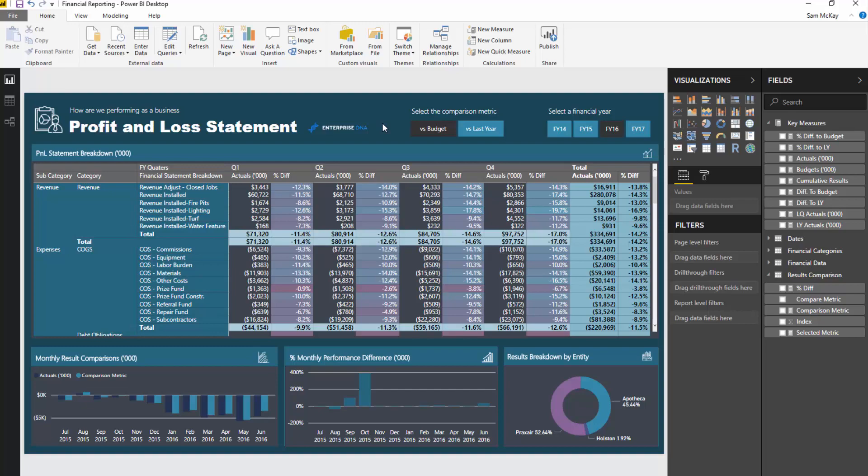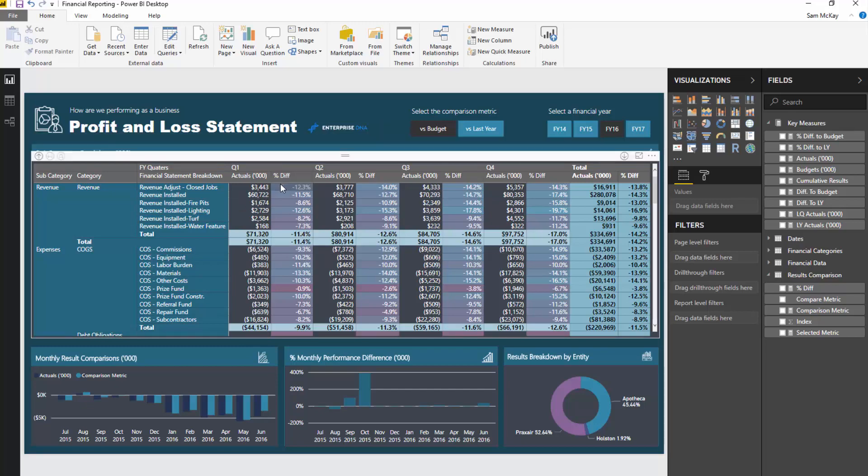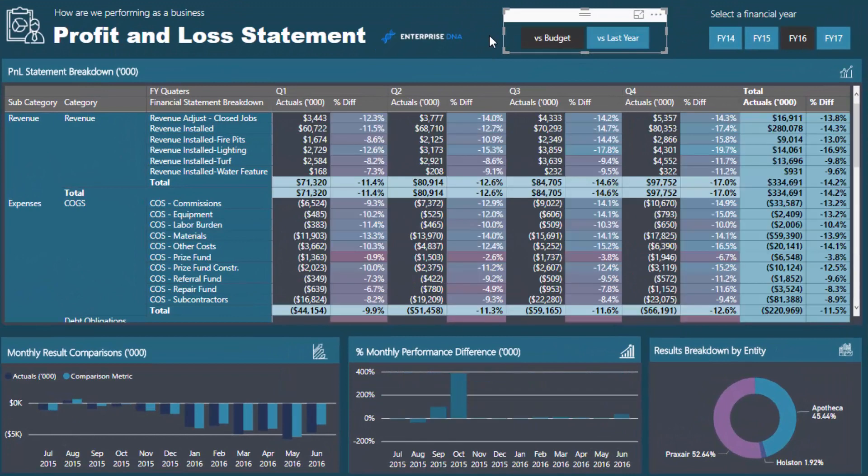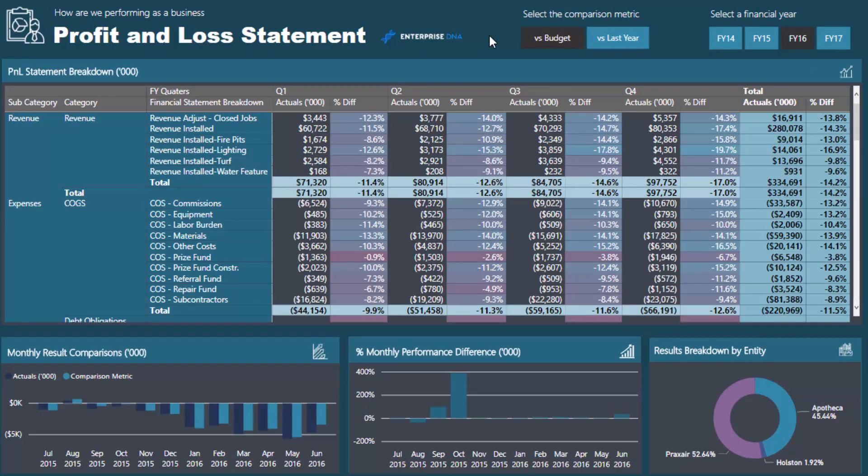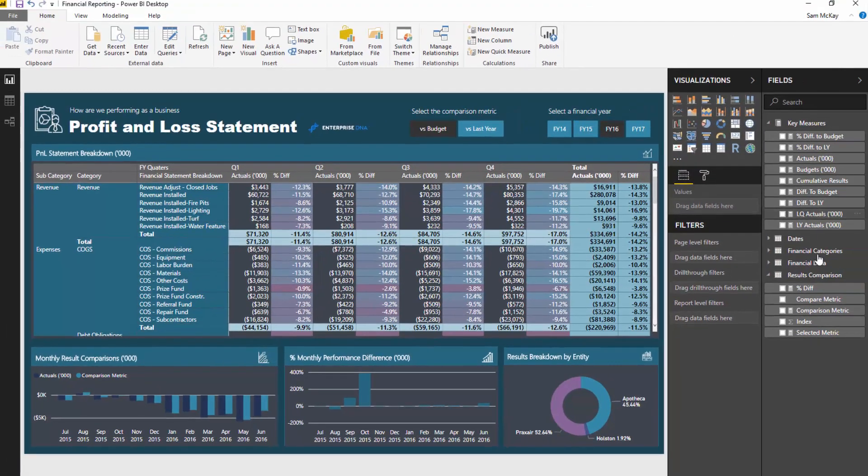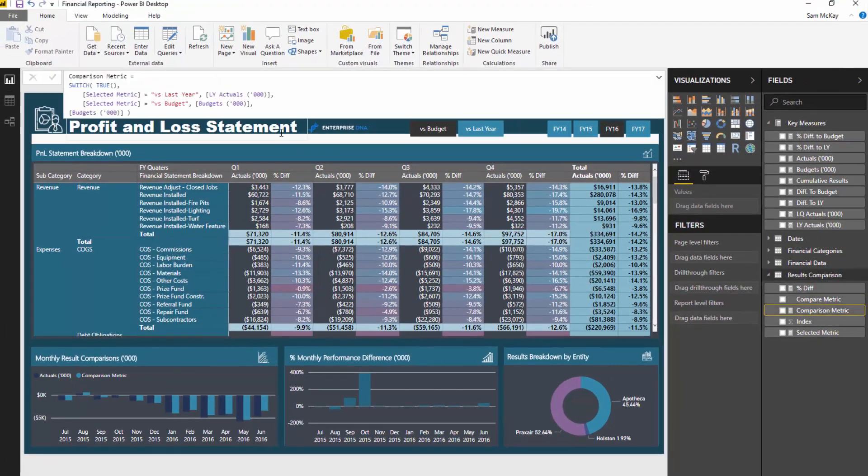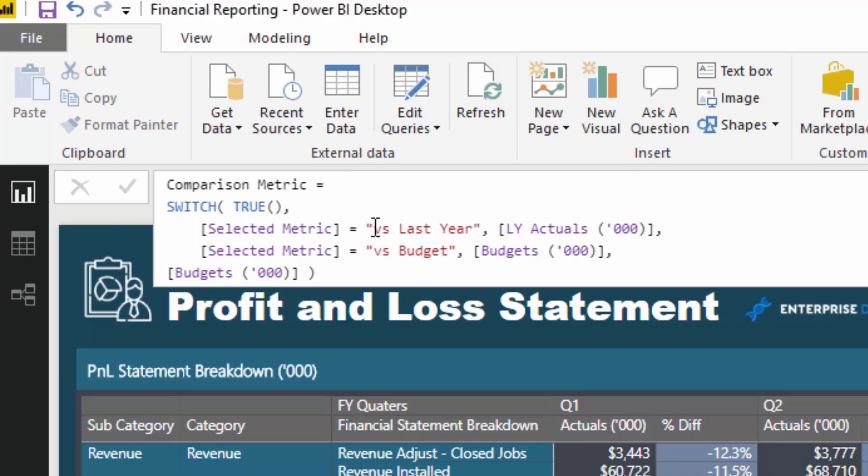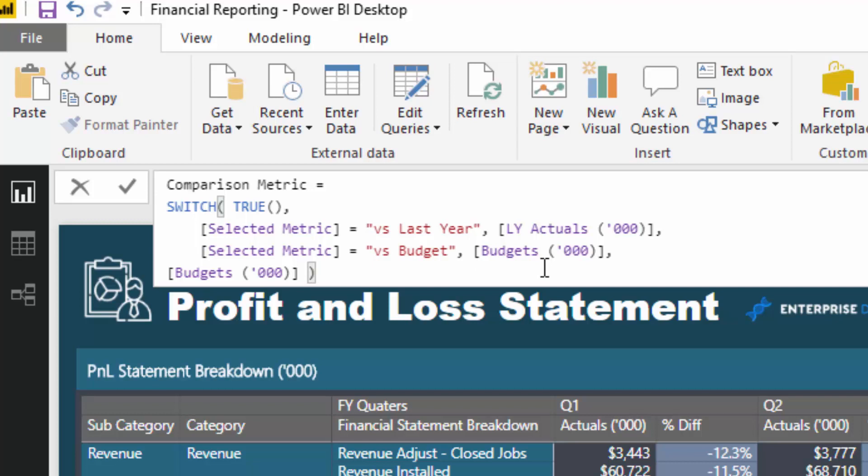What I do want to show you here is how you create this dynamic measure. When you select this slicer, or we make a selection within the slicer, it will actually change what's happening behind the scenes. If we jump into this formula, this is what does it. SWITCH TRUE. If you haven't come across switch before, certainly search for a video on switch true because I do run through it in quite detail. Basically, switch is like a nested IF statement. What we're doing here is we're going to evaluate through logic. If versus budget is selected or if versus last year is selected, go and retrieve a particular measure. If nothing is selected, then go and retrieve this particular measure. It's always going to be defaulting to budget if nothing is selected.